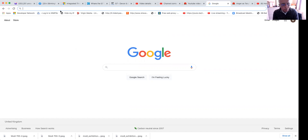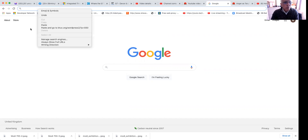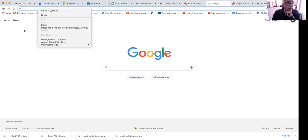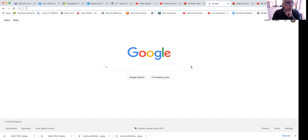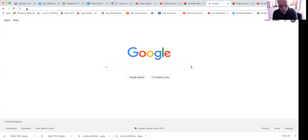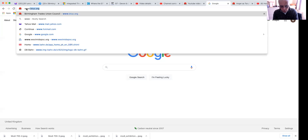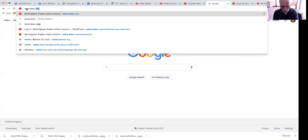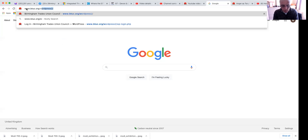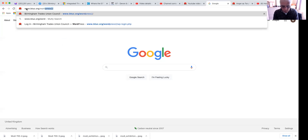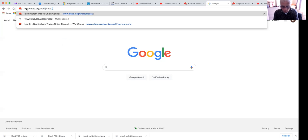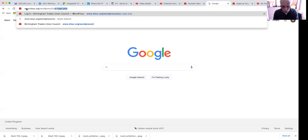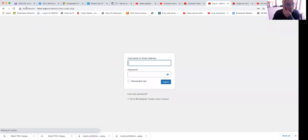You will first of all open up Google Chrome or Internet Explorer and in the address bar type in www.btuc.org/wordpress2/wp-login.php and press enter.